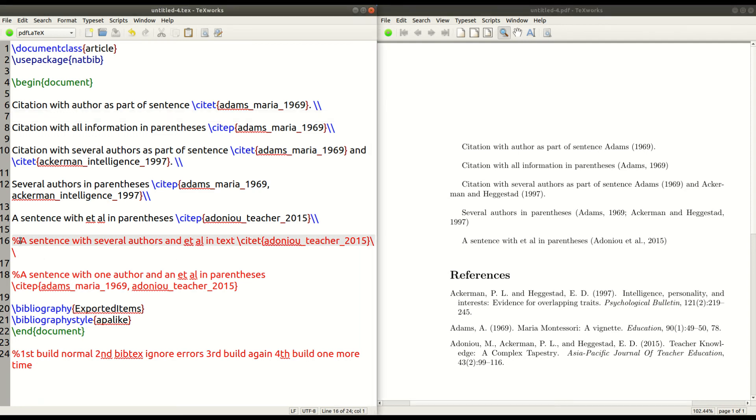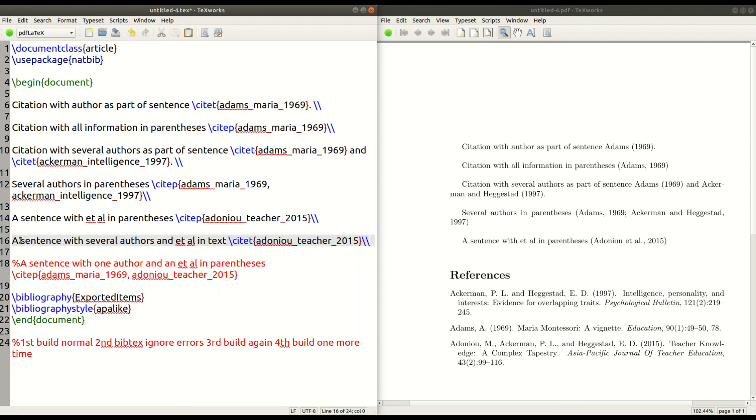Now, line number 16, we're going to have several authors using et al this time. That's what we're going to do here. In text. So notice that this time, last time in line 14, I used a site P. Now this time I'm going to use a site T because it's in text now.